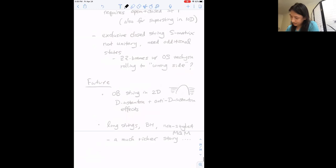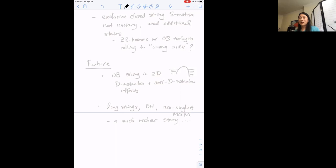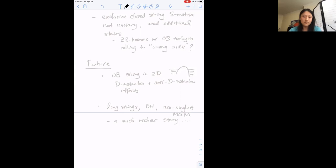For future perspectives: this whole discussion can be generalized to the 2D type 0B string theory, where the dual matrix model fills both sides of the Fermi sea and the worldsheet theory is an N=1 supersymmetric superconformal theory. There are D-instantons and anti-D-instantons, and in the type 0B case there's a tunneling process from right to left and left to right, related to instantons and anti-instantons, with a richer story involving long strings, black holes, and the winding sector. We hope this will ultimately lead to insight there as well.